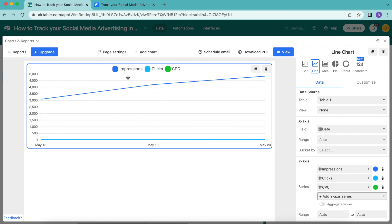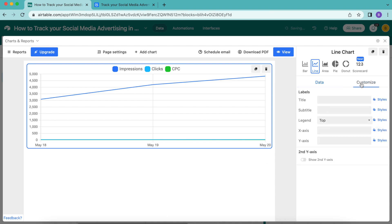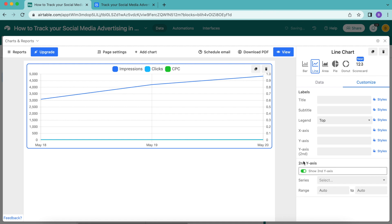We can fix this by adding a second y-axis label for impressions with a different range. Back over to the right hand side where we have these options, you'll see next to the data tab we have a customize tab. We can go down to the bottom and see the second y-axis and turn that toggle from grey to green.